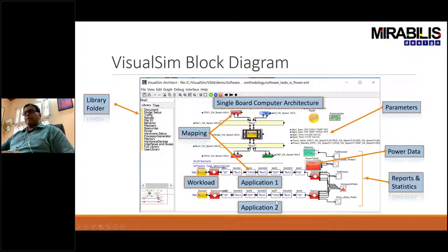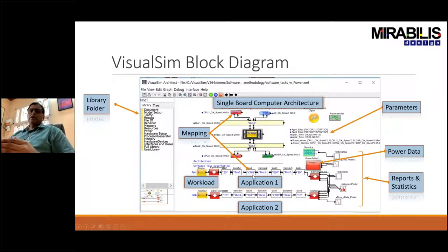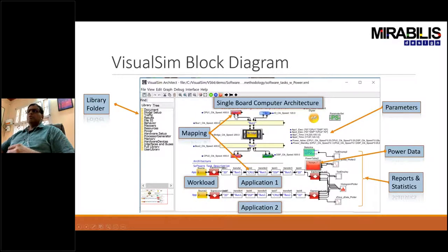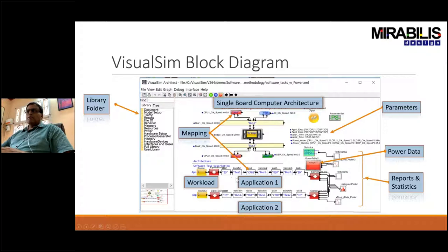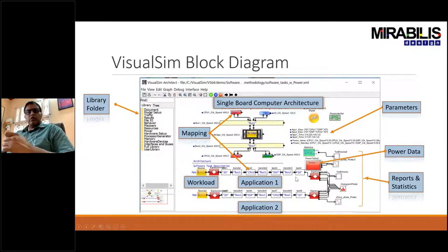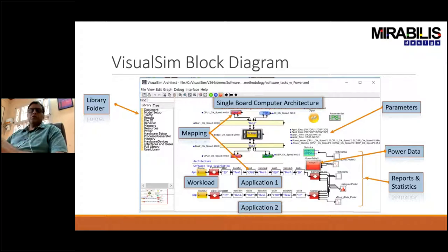There are two types of names that show up: one says task, the other says transfer. The tasks are mapped to one of the hardware components. Transfers go between them — for example, CPU to DSP means bus one, bridge, bus two through your transfers. You have two ways to describe your application: the workload plus the task definition and the transfer definition. You can have sequential flows, or more complex structures including control, interrupts, events, and other processes.